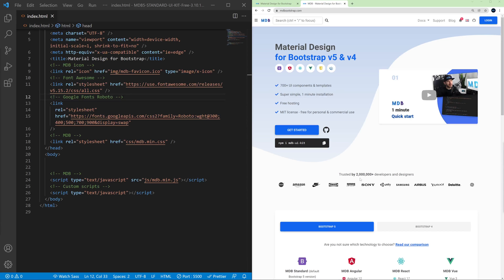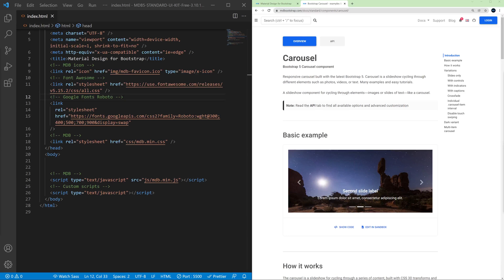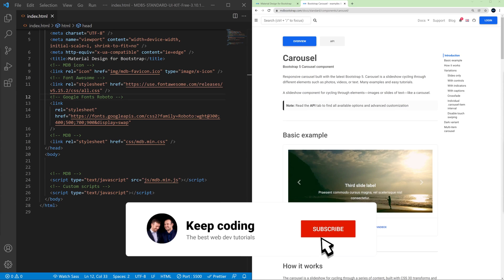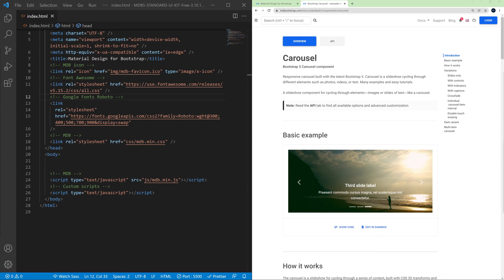In the search box in the top left corner, type carousel so you can go to carousel docs. At first glance the carousel may seem like a complicated component, but after this video everything will become simple and clear to you.